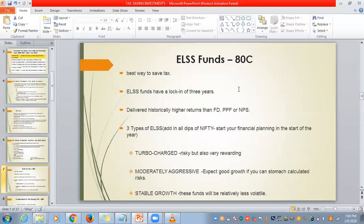Next, ELSS funds — Equity Linked Saving Scheme. This is the best way to save tax. It has a lock-in of 3 years. It has historically delivered higher returns than FD, PPF, or NPS because they are investing in share markets. The financial planning must be done at the start of the year and not at the end, because whenever you see the Nifty fall, you can invest in ELSS and get more units for a lesser amount. If you invest at the end of the year, you will not benefit as much.